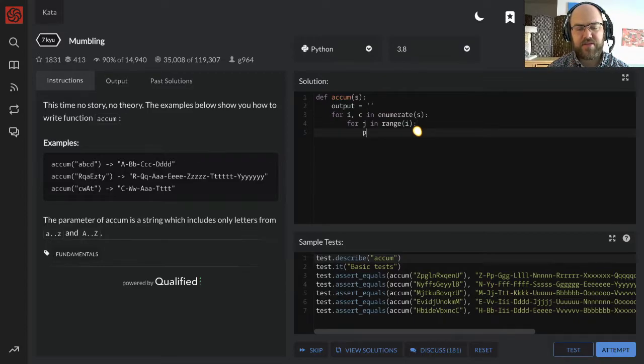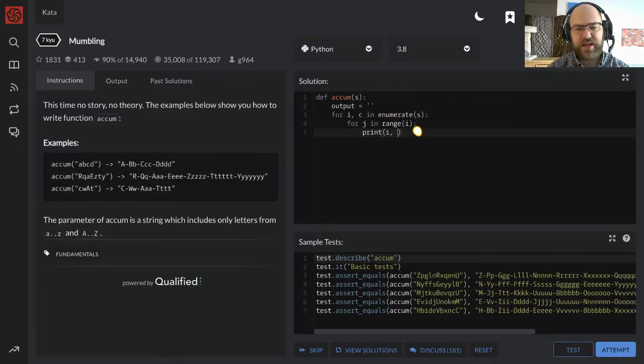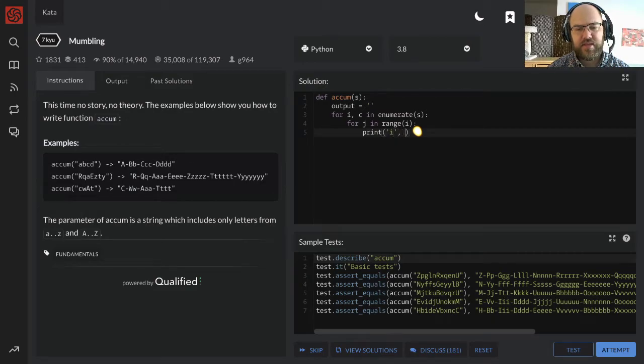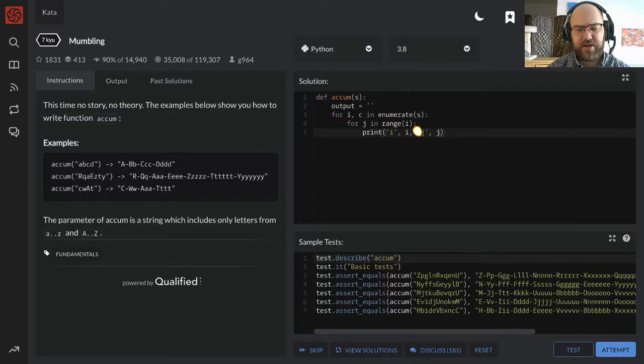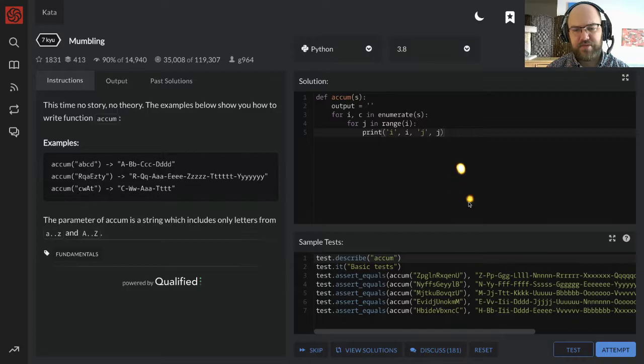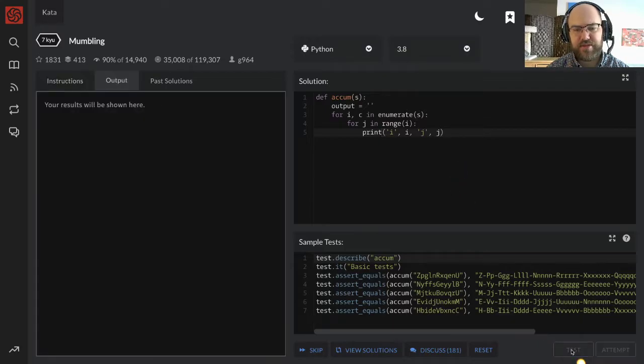This is gonna get a little, this is starting to feel complicated, so I'm gonna print i, i, j, j, just to make sure that things are behaving the way that I want, the way that I expect them to.